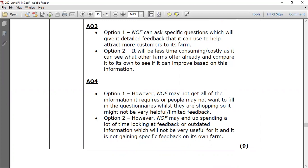Secondary research data can sometimes be outdated and therefore not useful. Also, NIF is not gaining any specific feedback on its own farm. When writing a nine-mark answer, add a small concluding line at the end — for example: 'Overall, Option 1 would be the better option for NIF because the advantages outweigh the disadvantages.' However, the final selection will depend on the desires of Ken and Edwards, the partners of this business. Two positives, two negatives, and a small concluding line is enough for a nine-mark question.